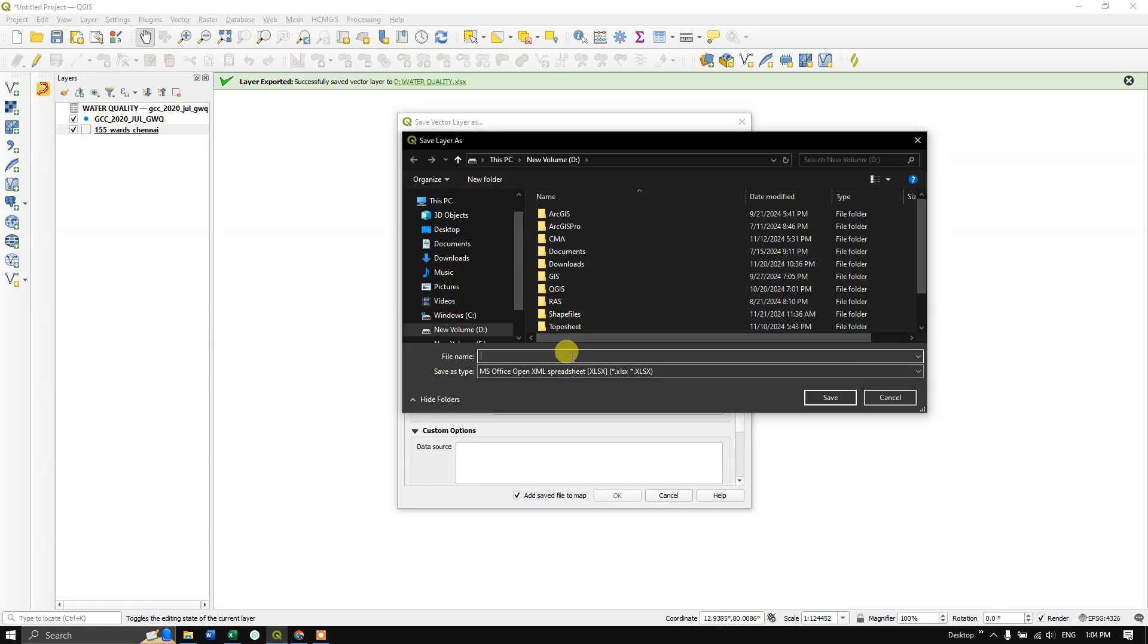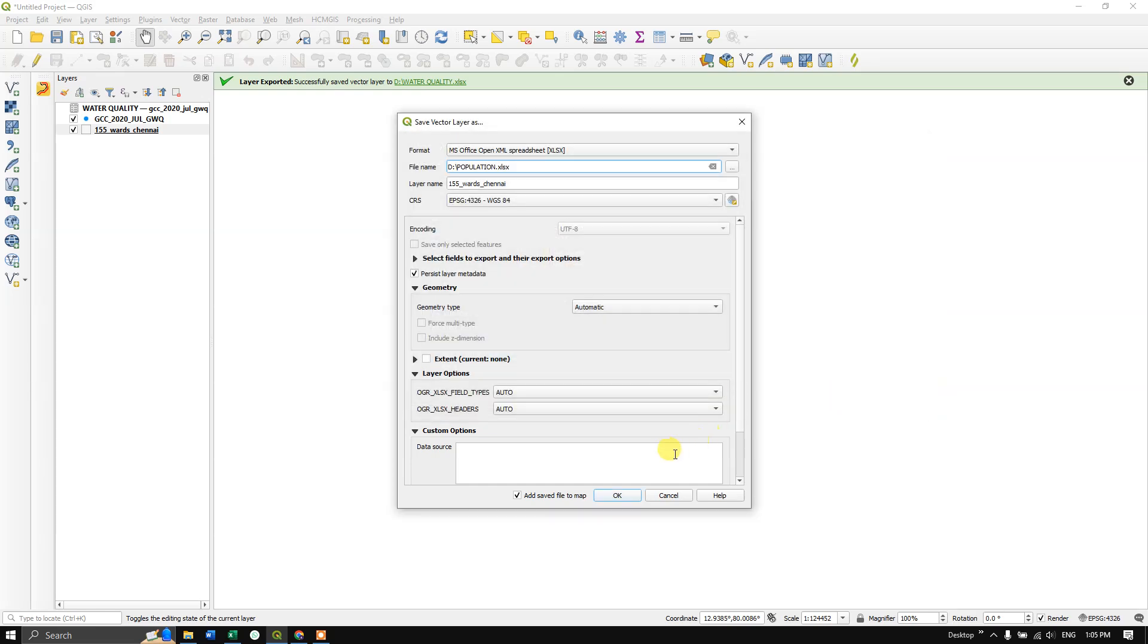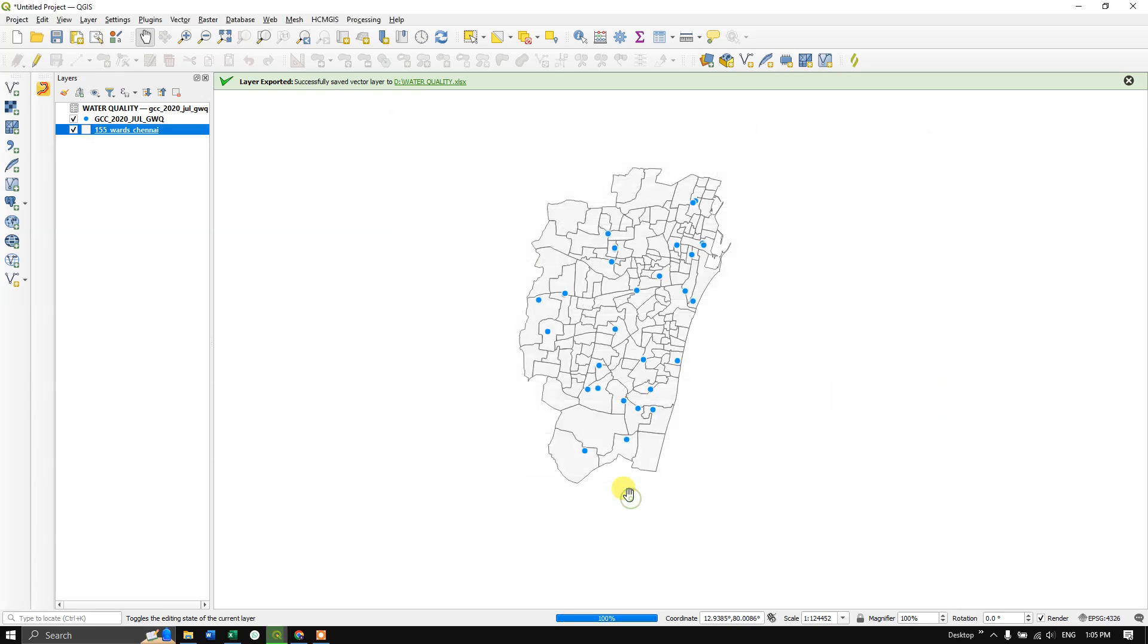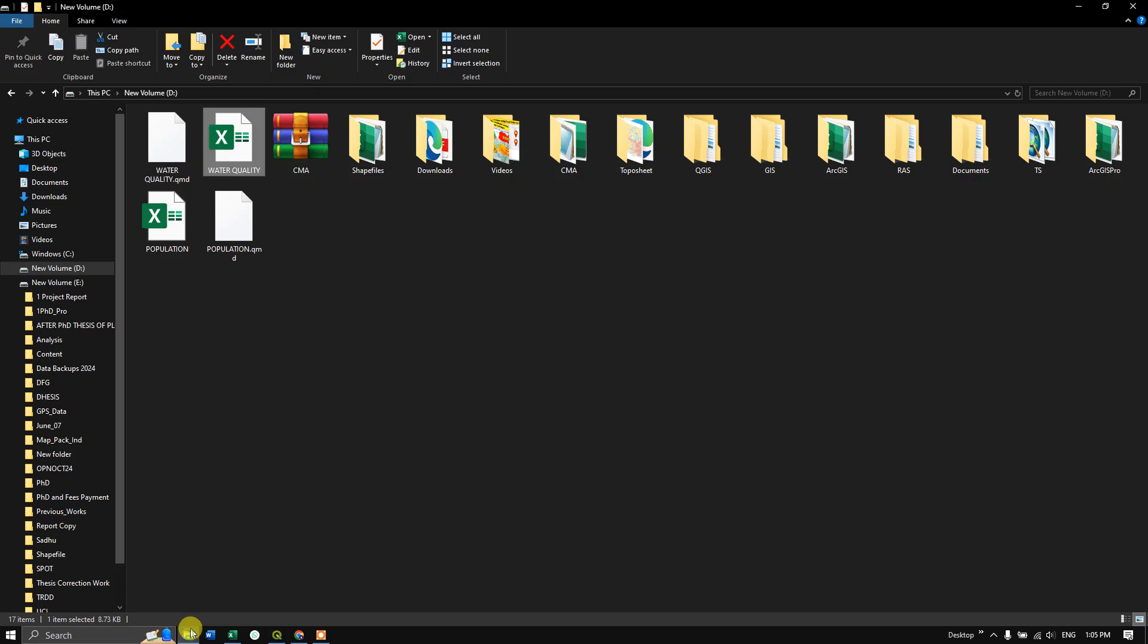Here I'm going to save this as Population. Click OK. Now it has been exported.